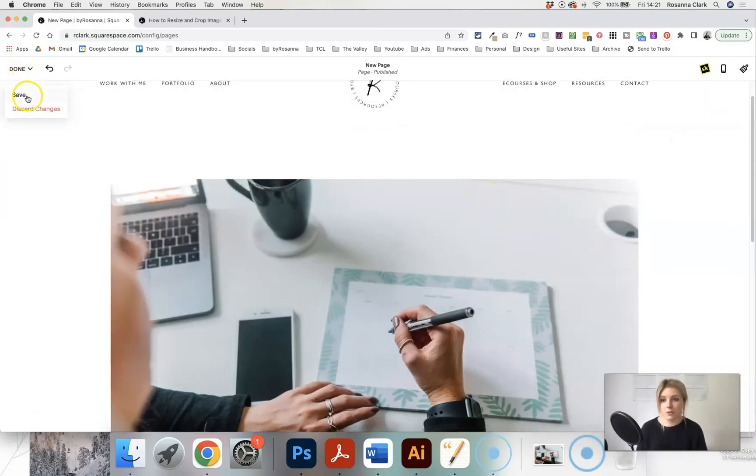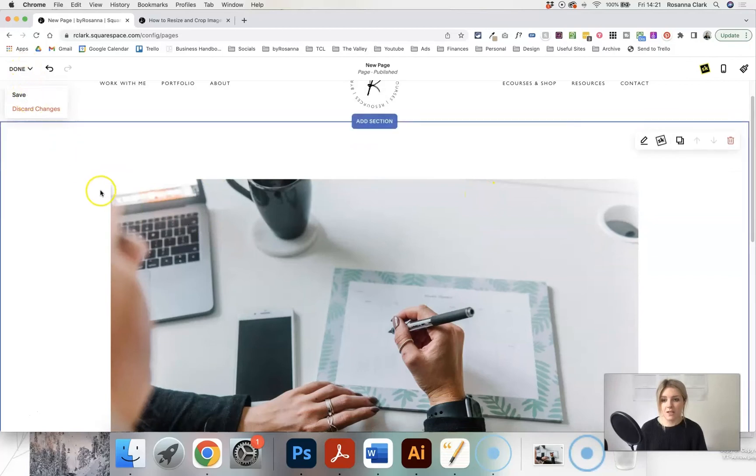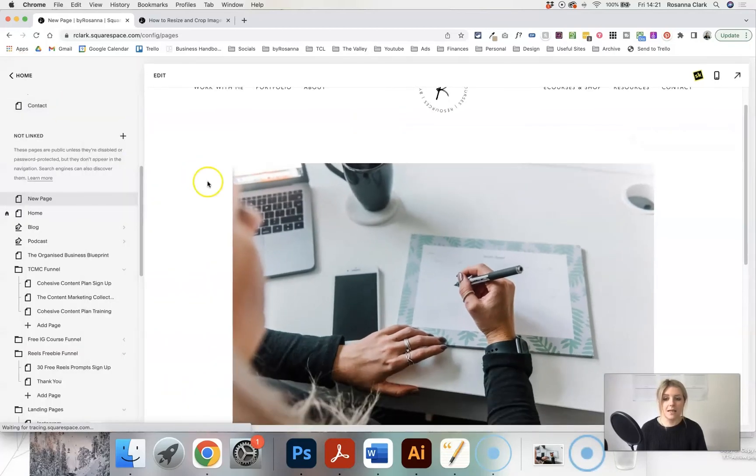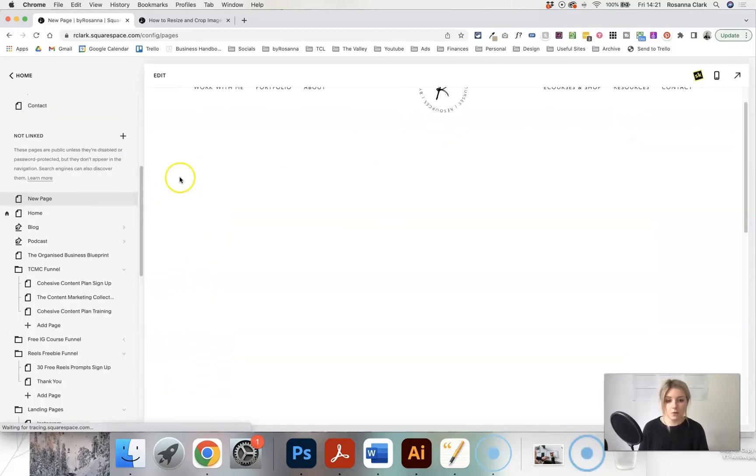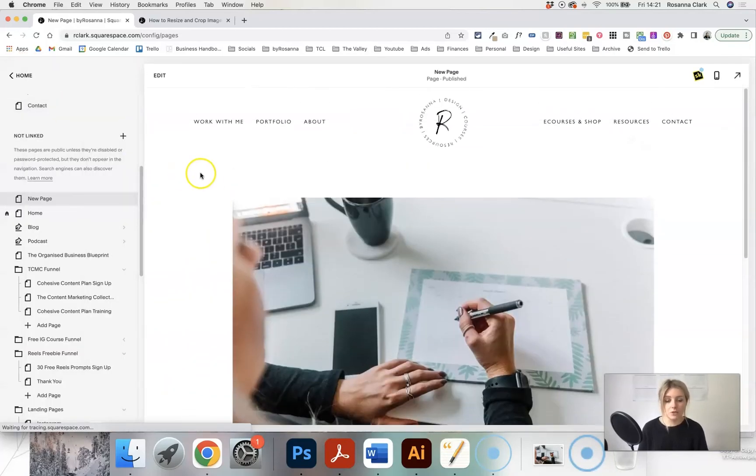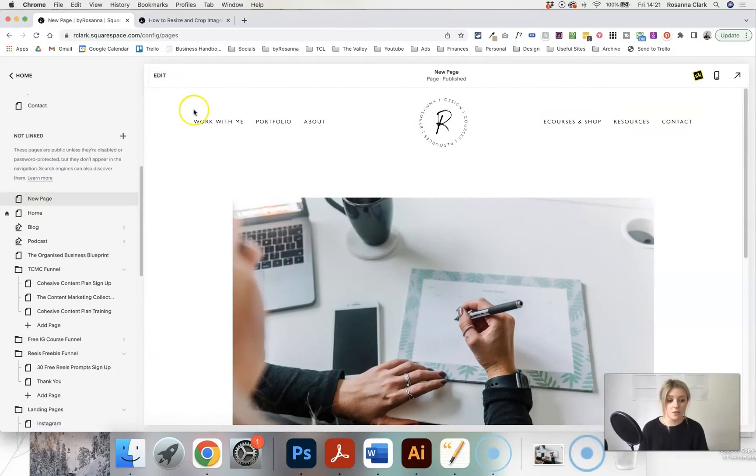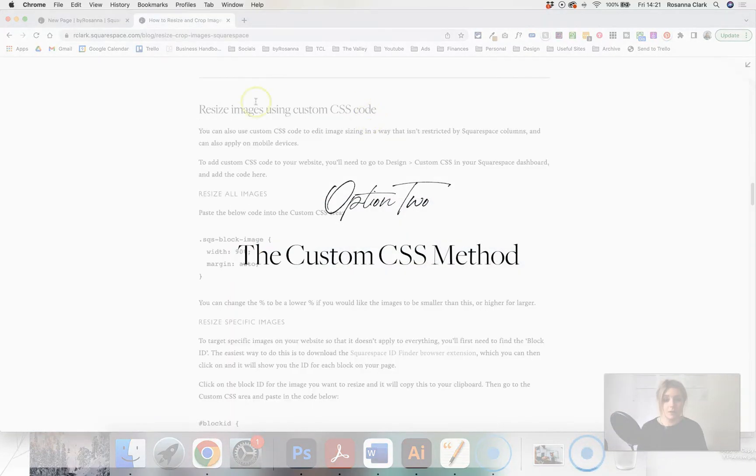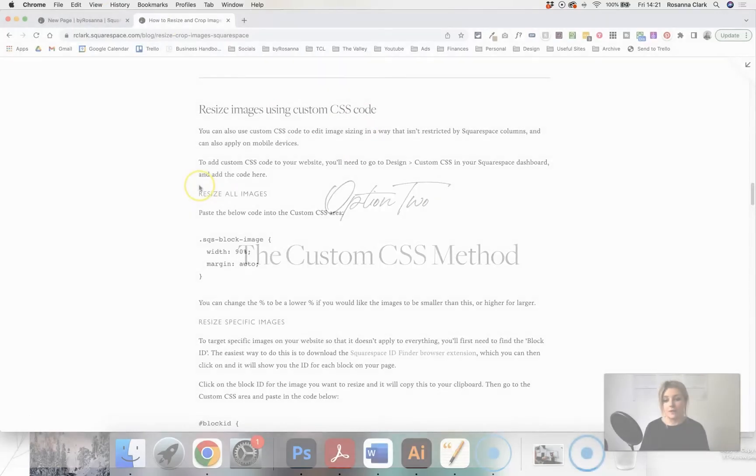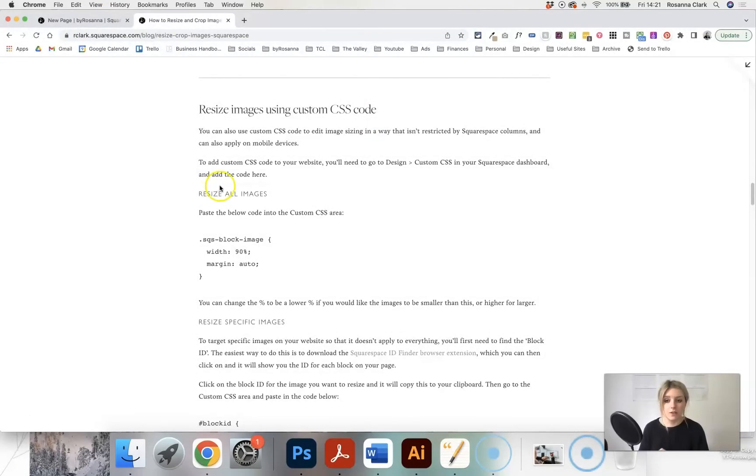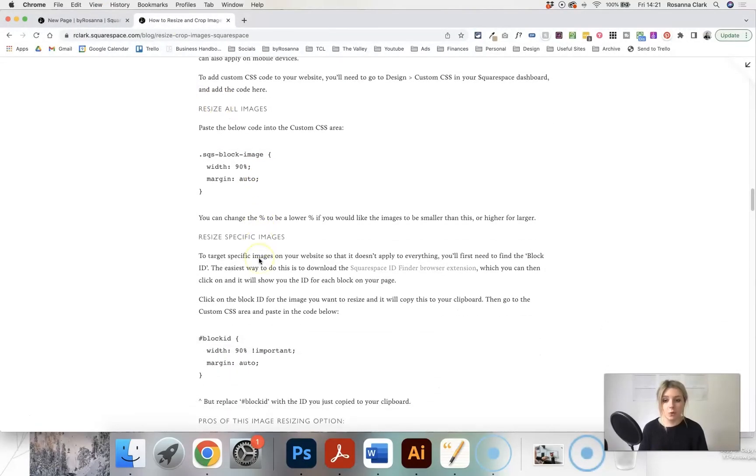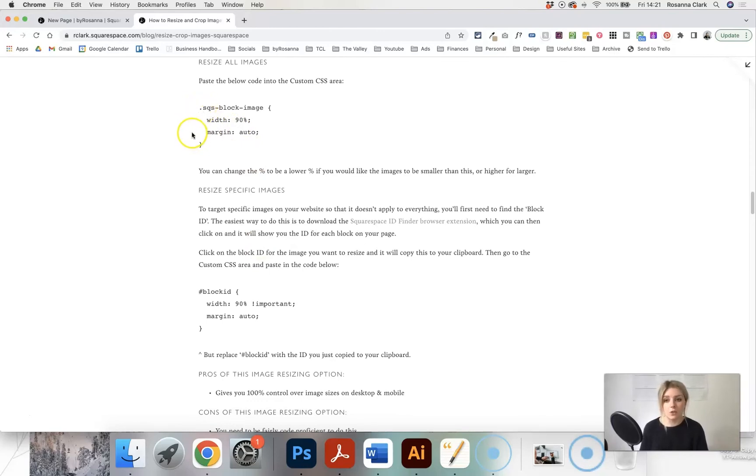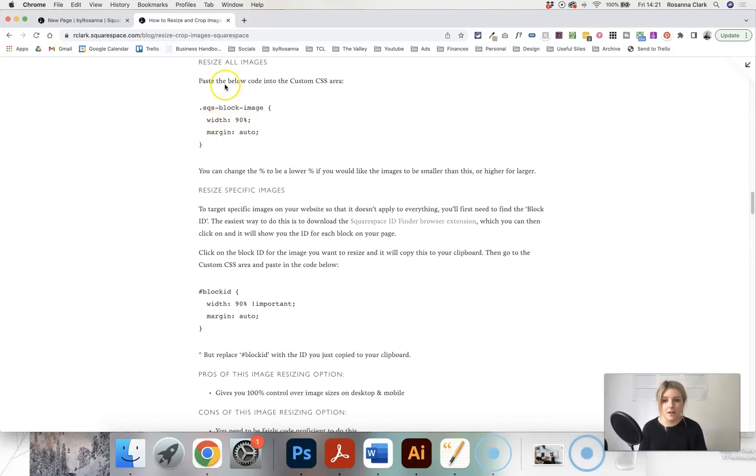I'm just going to save this page. I've deleted the spacer blocks here because I'm going to show you another way to resize the image and that is by using custom CSS code. I've written all of this up into a blog post which you can find the link for below this video which has all of the details of how to use the code and the code snippets that you need in order to make a specific image smaller or make all images smaller on your website.